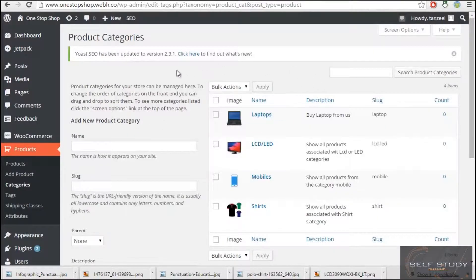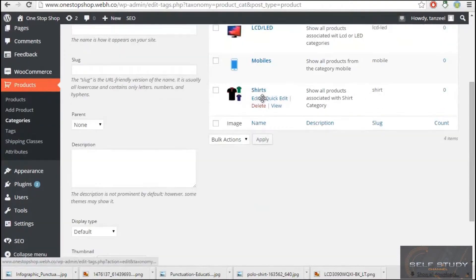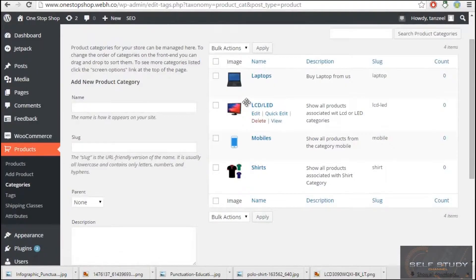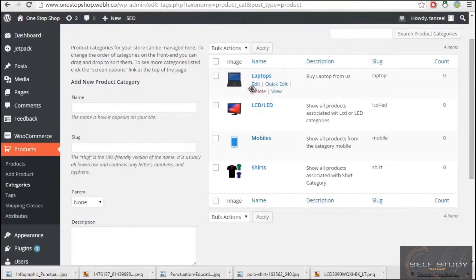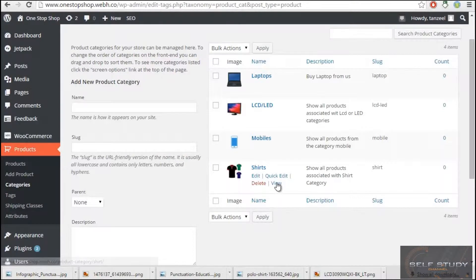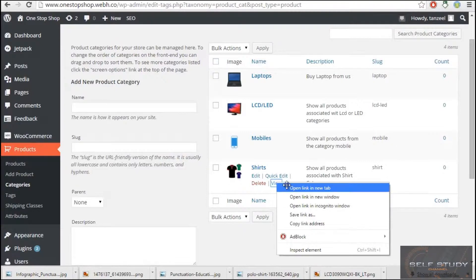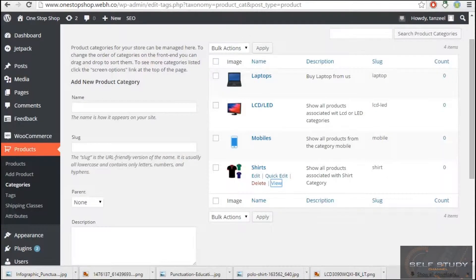Welcome back. As you can see, I have installed these categories: LCDs, mobiles, and shirts. We previously installed this category for LCD, LED, mobiles, and shirts. Now if we view a category, you can see there is a view button which appears when I come to this page.